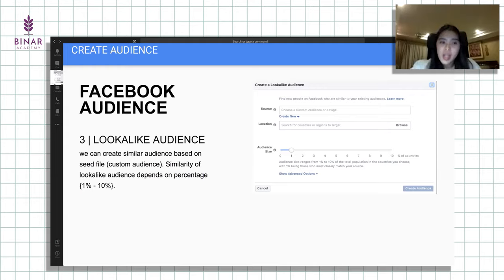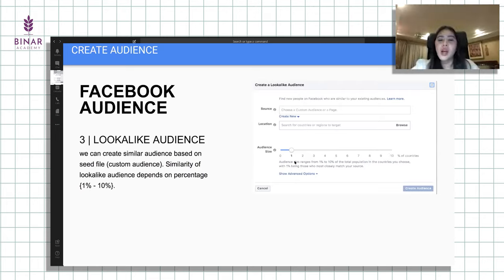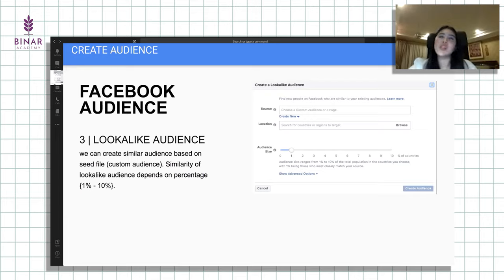Yang terakhir ini lookalike, atau similar audience. Kita mencari orang yang tingkat kemiripannya paling mirip berdasarkan data file dari custom audience tersebut. Kita bisa lihat lookalike audience itu ada 1-10%. Jadi kalau misalkan percentage-nya makin gede, berarti makin tingkat kemiripannya semakin rendah, karena secara size, size audience-nya semakin besar. Rekomendasinya menggunakan maksimal 5% lookalike. Biasanya ini bisa 5 kali lipat dari jumlah custom audience yang kita punya. Misalkan kita punya 10.000 orang yang visit website, kita pengen banyak orang yang visit, yaudah kita cari aja lookalike audience dari orang yang udah pernah visit website tersebut.